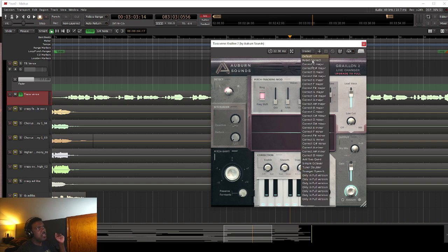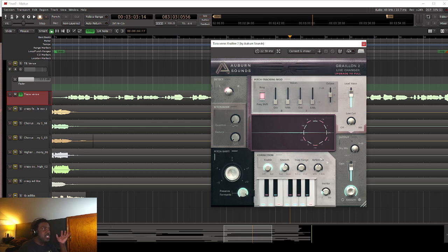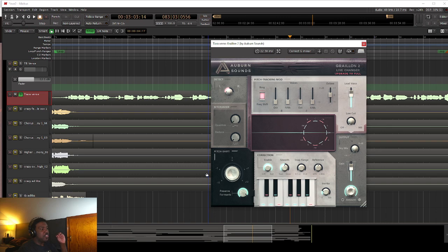I think right here they do have the presets on this one as well. So I can preset it to G minor, which is pretty cool. So the way this one works, it has some features that I enjoy using, like it has a pitch shift feature, which is really nice.